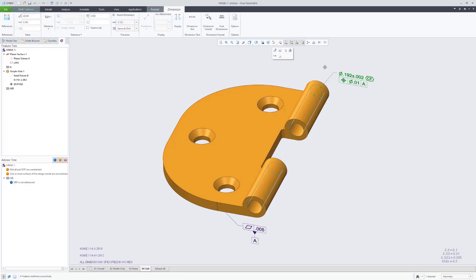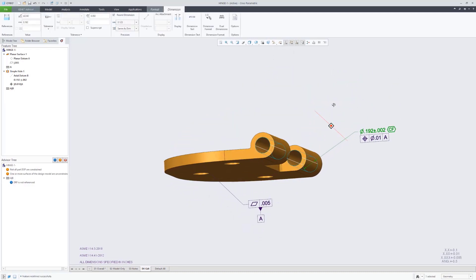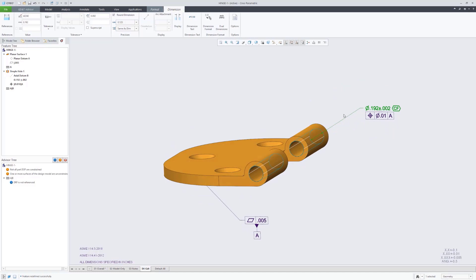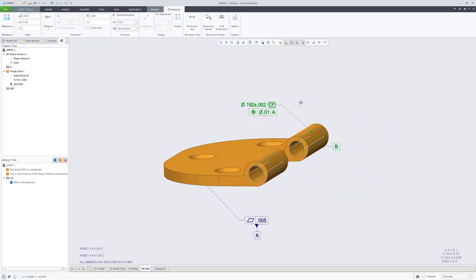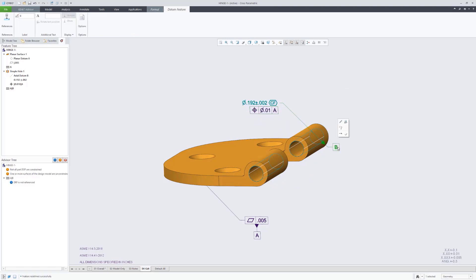And there you see now we have datum feature B qualified as a feature of size, along with its true position tolerance. And you can see there it added the datum feature symbol as well to that.